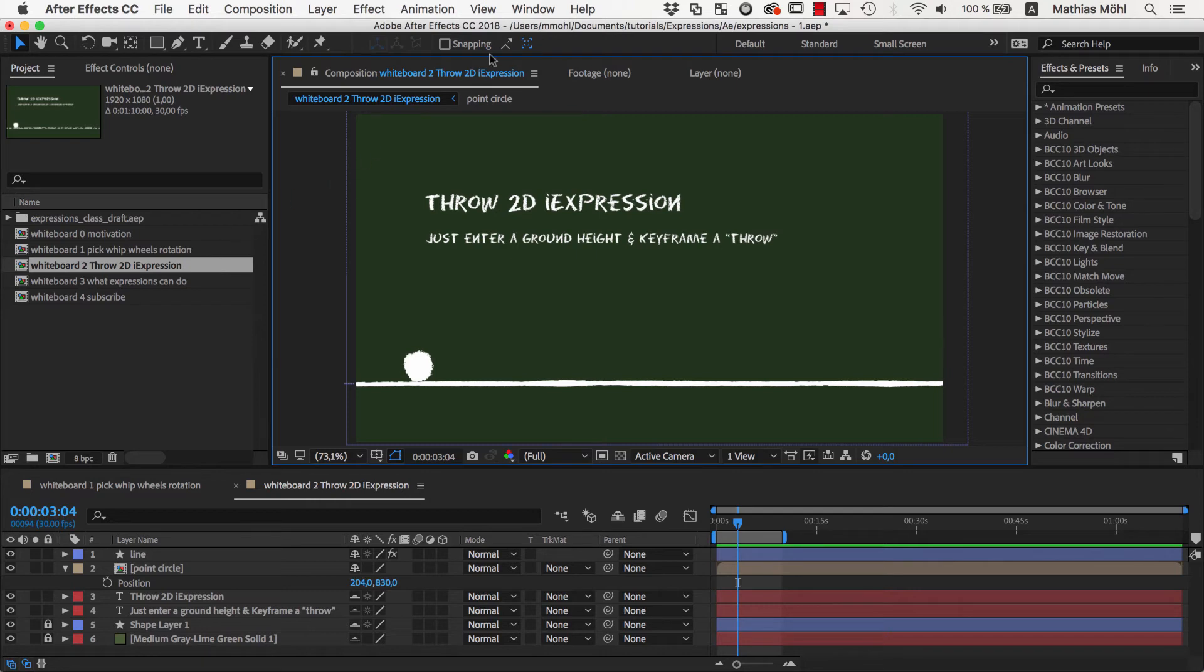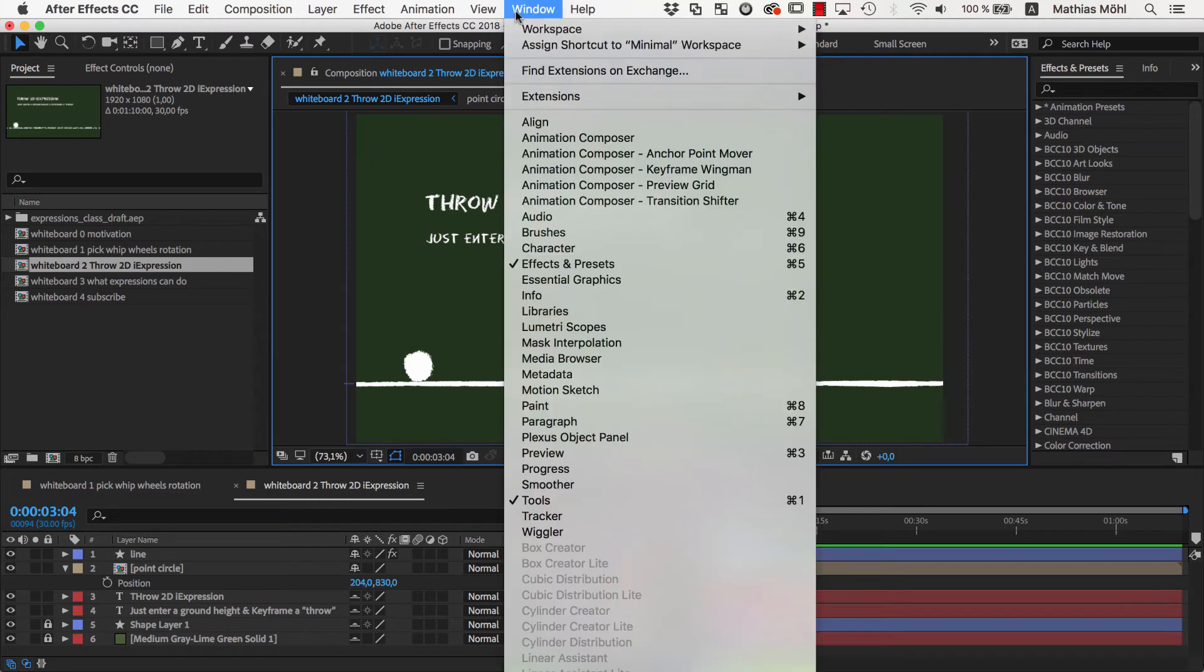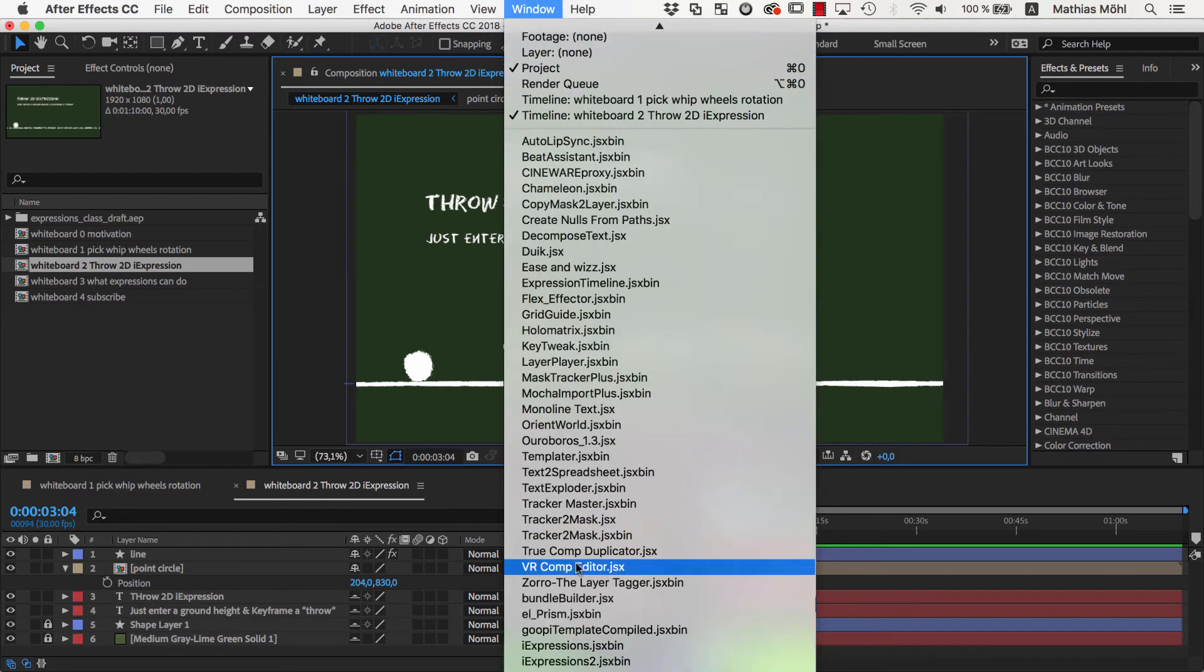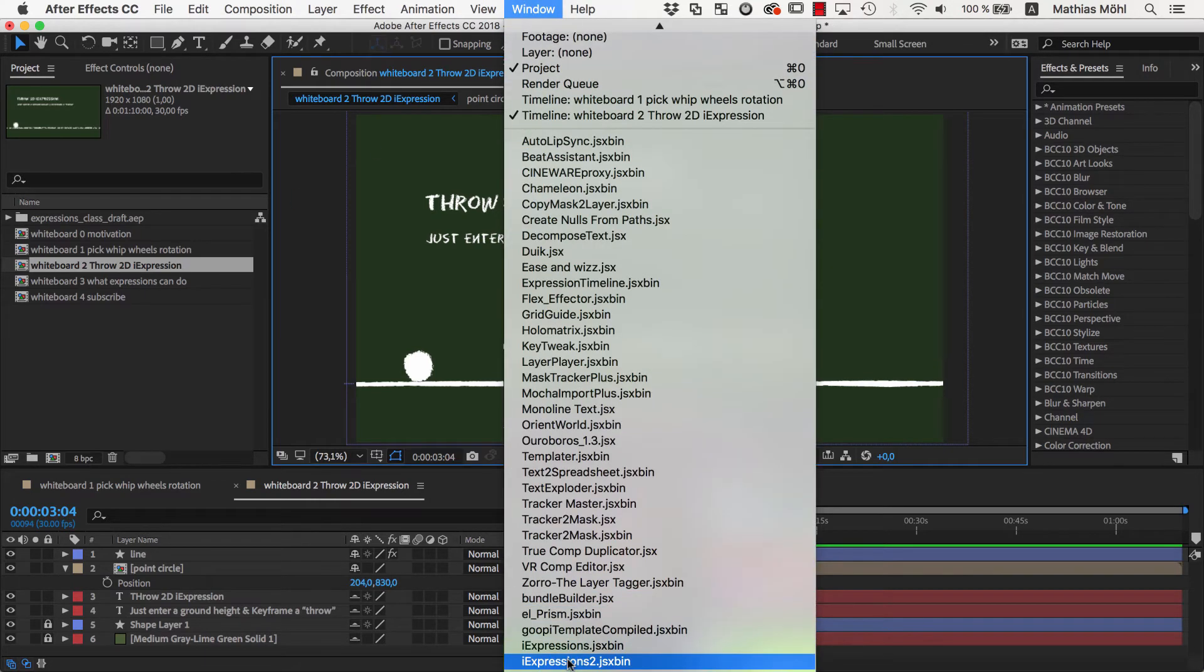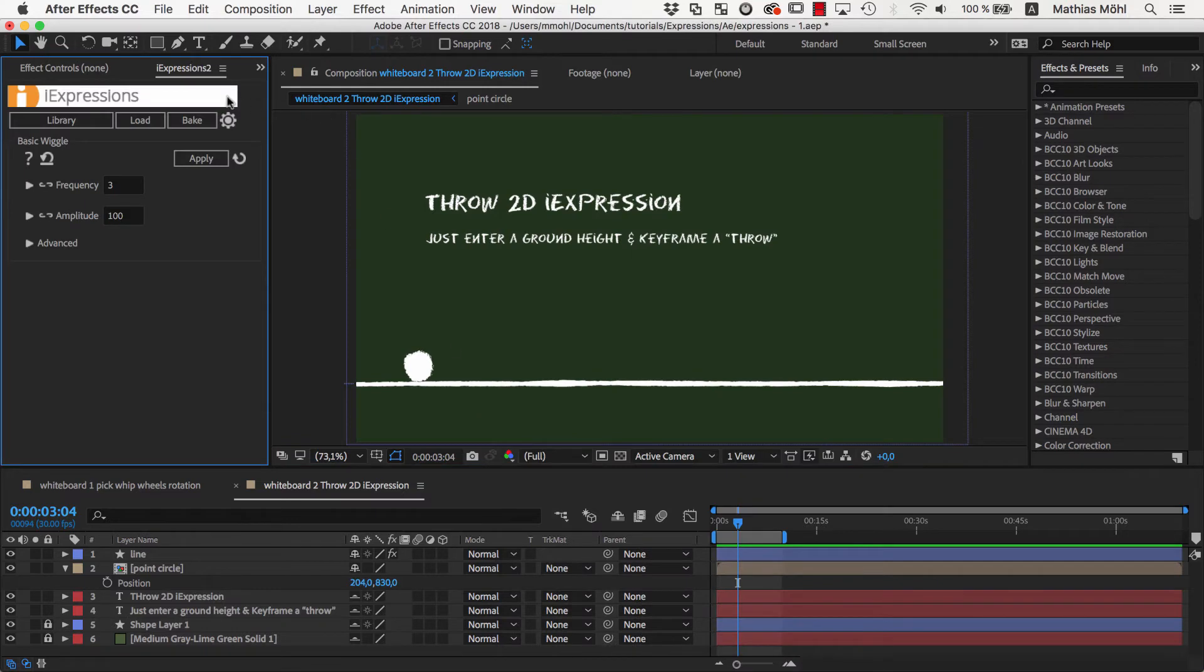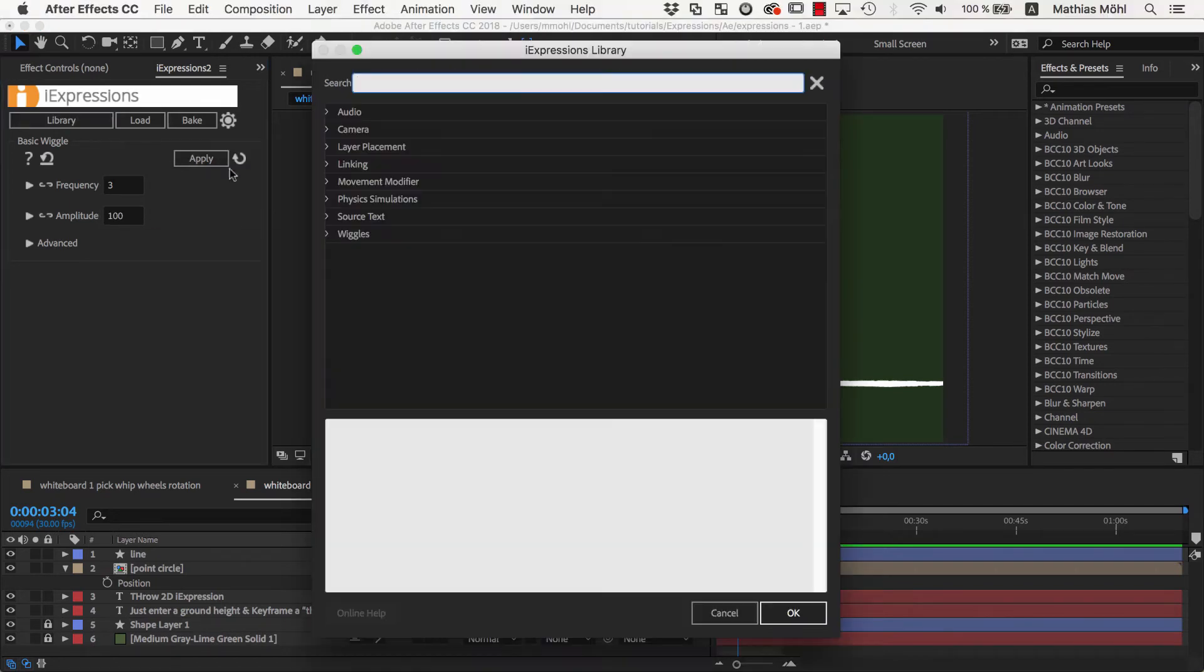This time I want to generate the expression with our extension iExpressions. iExpressions is a tool that contains more than 120 ready-to-use expressions and each of them comes with an intuitive user interface. So there's no need to touch the actual expressions code.